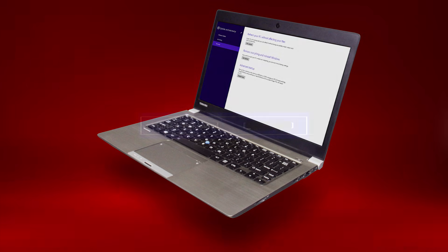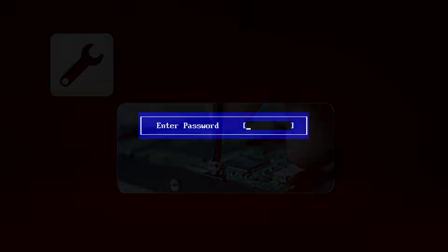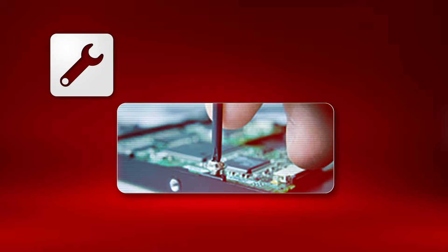If your computer asks you for a password before Windows loads, it could be a BIOS password or a hard drive password. In this case, you'll need to seek servicing, but this isn't very common.